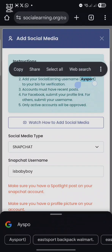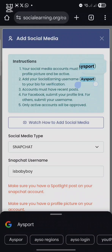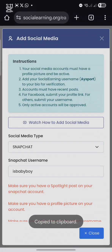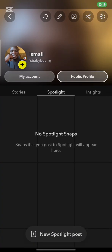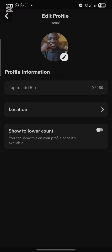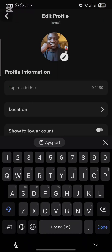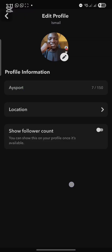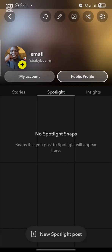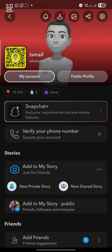Click on the Edit button to add a bio on Snapchat. Once you click on the public profile and then the Edit button, a bio field will appear. Click 'Tap to add,' type your social earning username, then go back to the profile, click 'My Account,' and go back to the public profile.